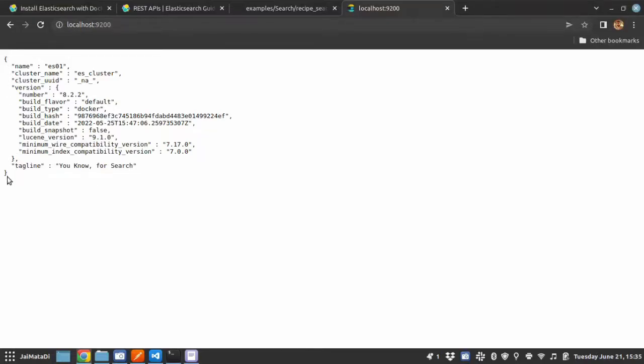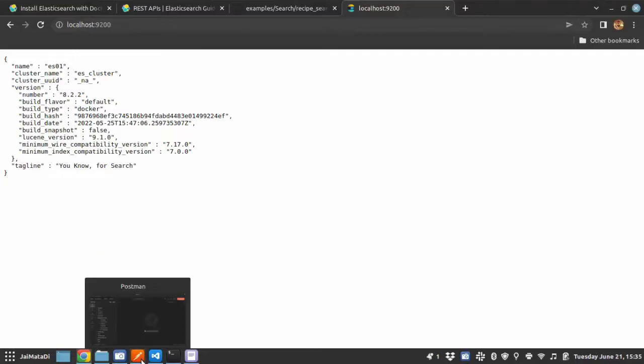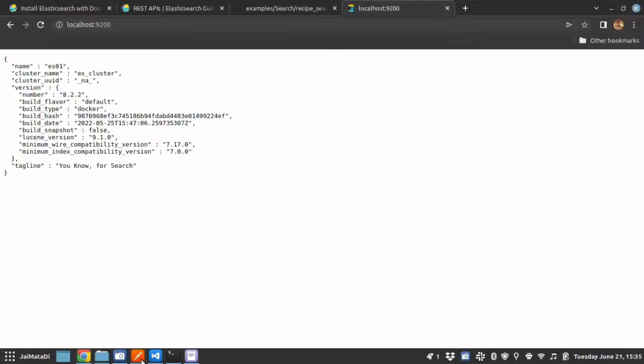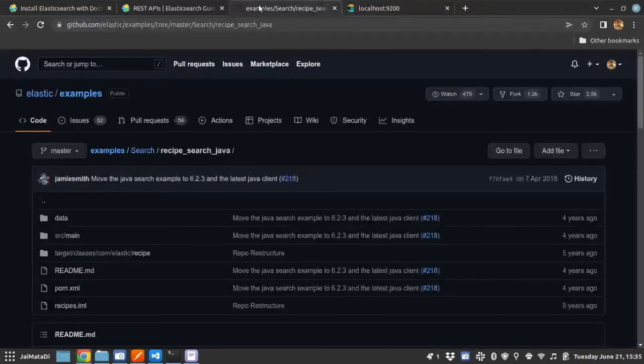If I run this, I'll see the information that the Elasticsearch engine is running. Now in this video, we will create a new index, and inside that index we will insert some documents, and then we will search some keywords into that document and find the document based on the keyword matching. In order to follow this tutorial, I insist you install Postman so that we can easily interact with the Elasticsearch API.